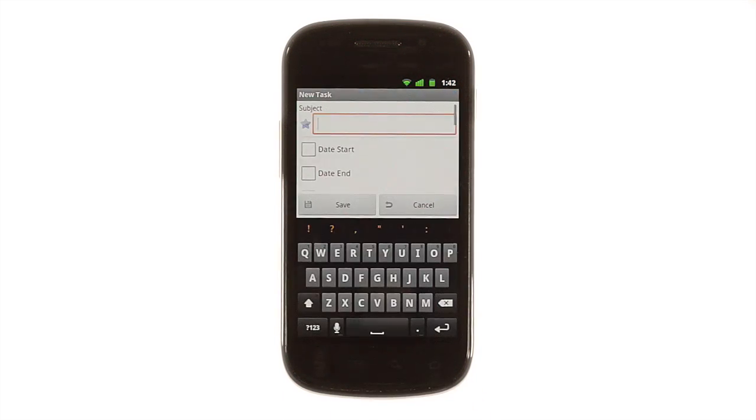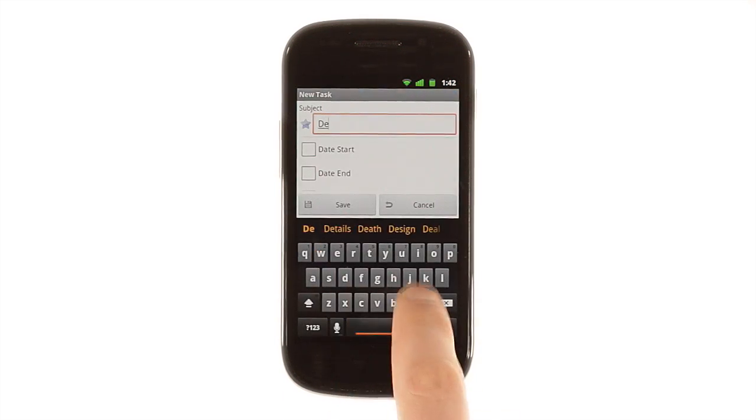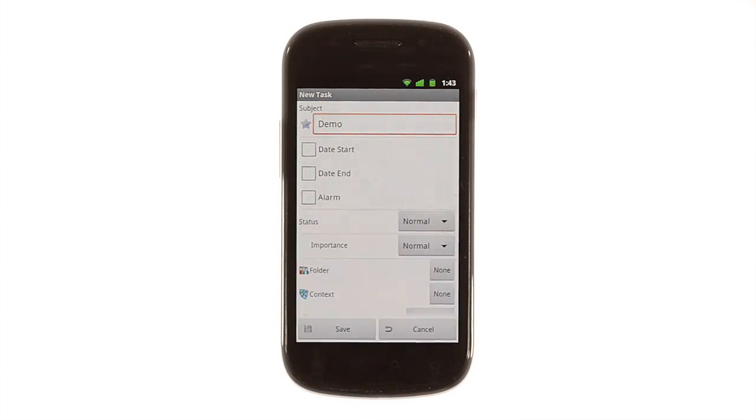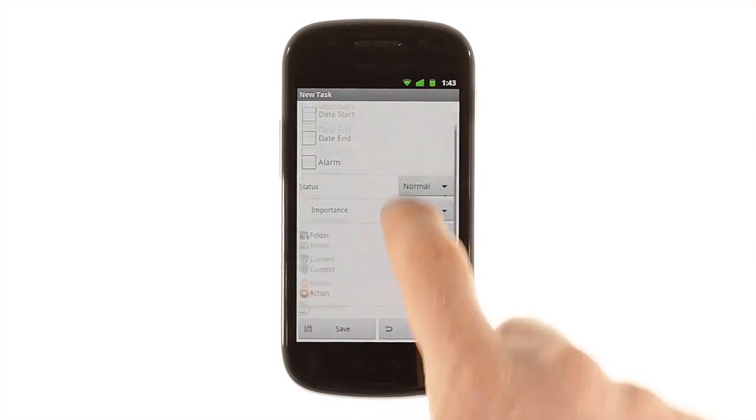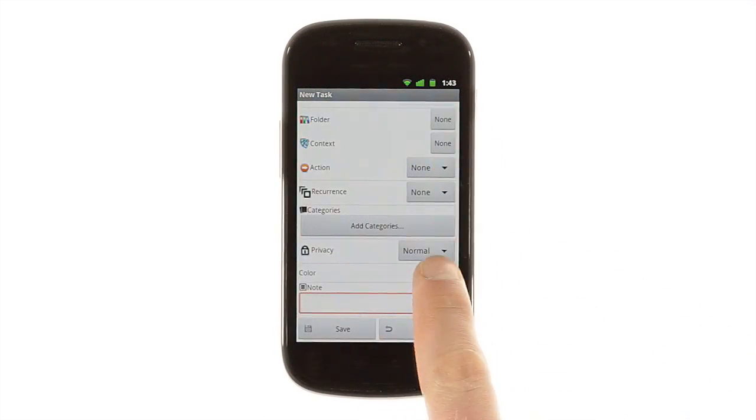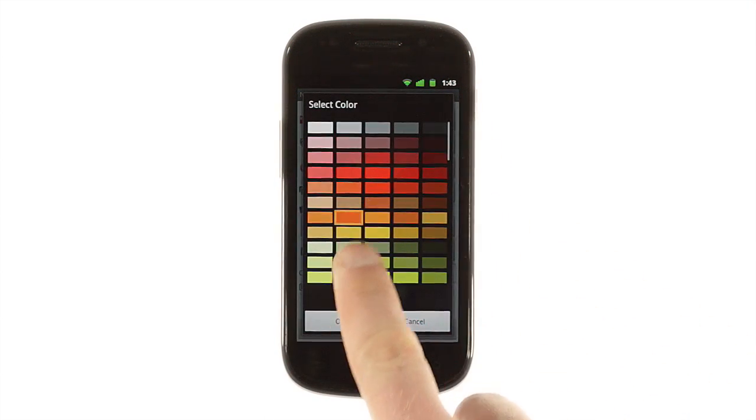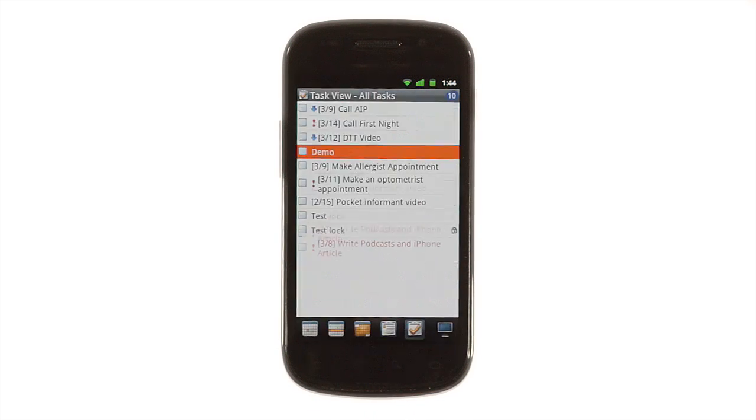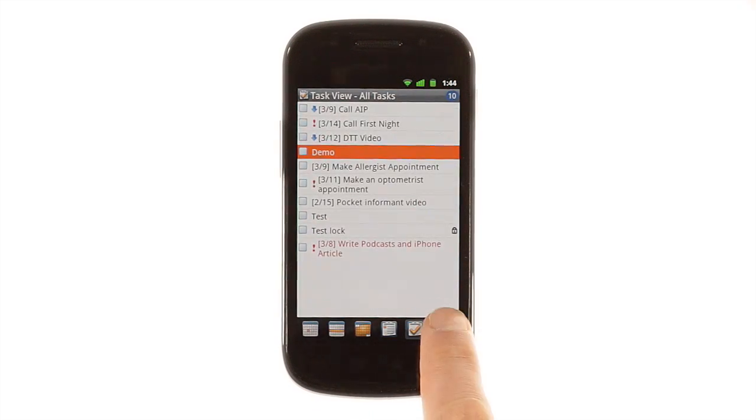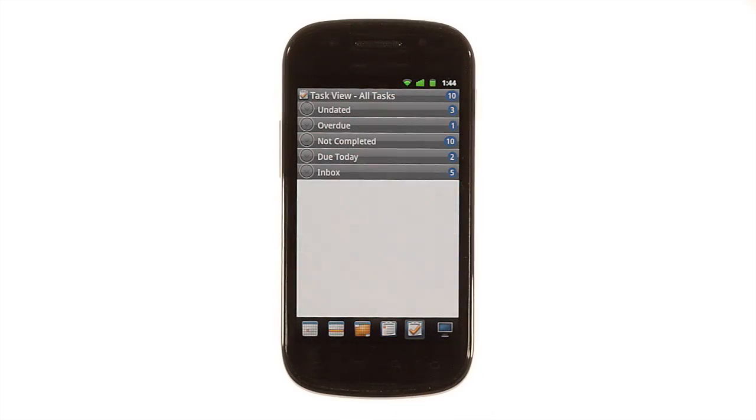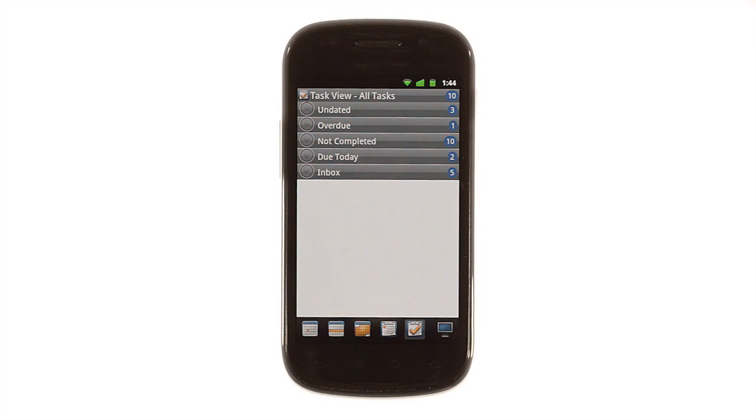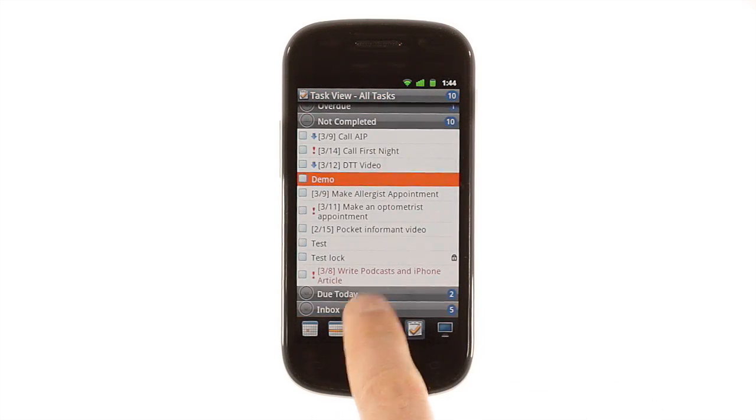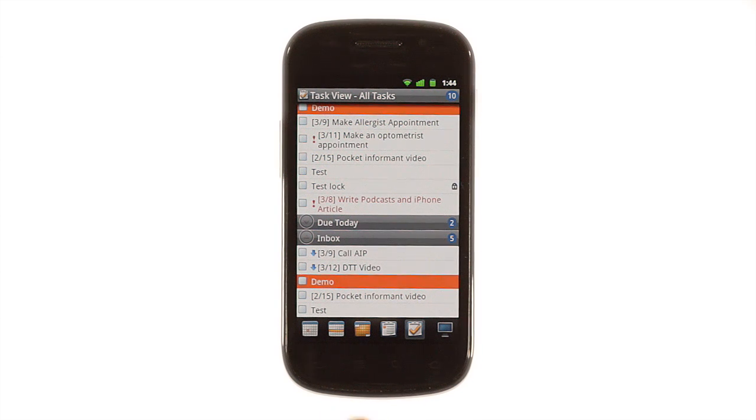You'll be able to specify a folder, add a context or associated action, get reminders, and even color-code tasks or make them private. In the tasks view, the screen button lets you view tasks organized by category, status, folder, context, or action, giving you the power to see only the tasks you want while keeping all the others just a tap away.